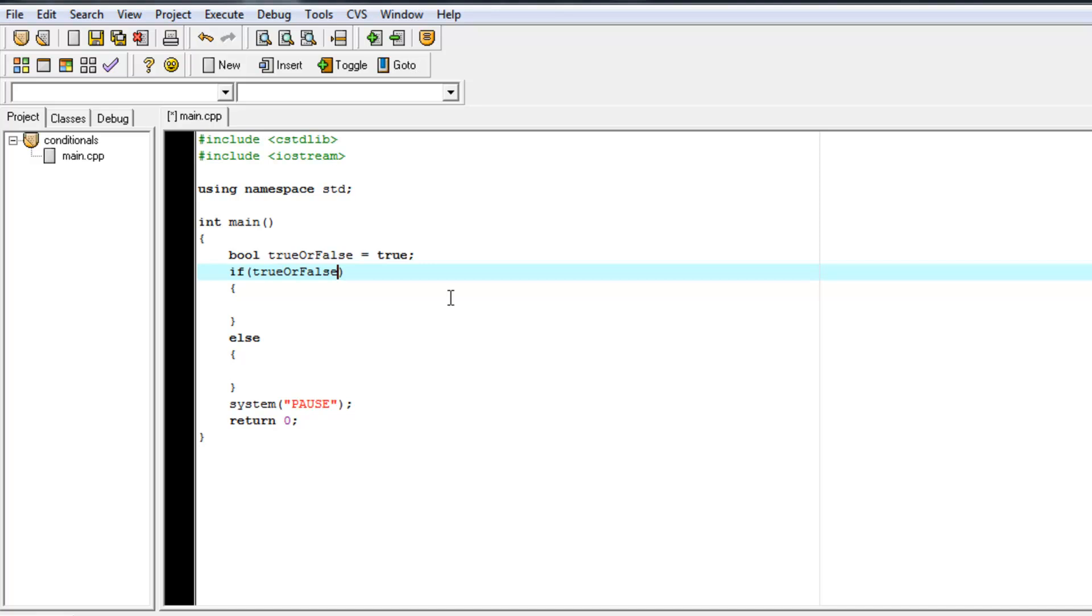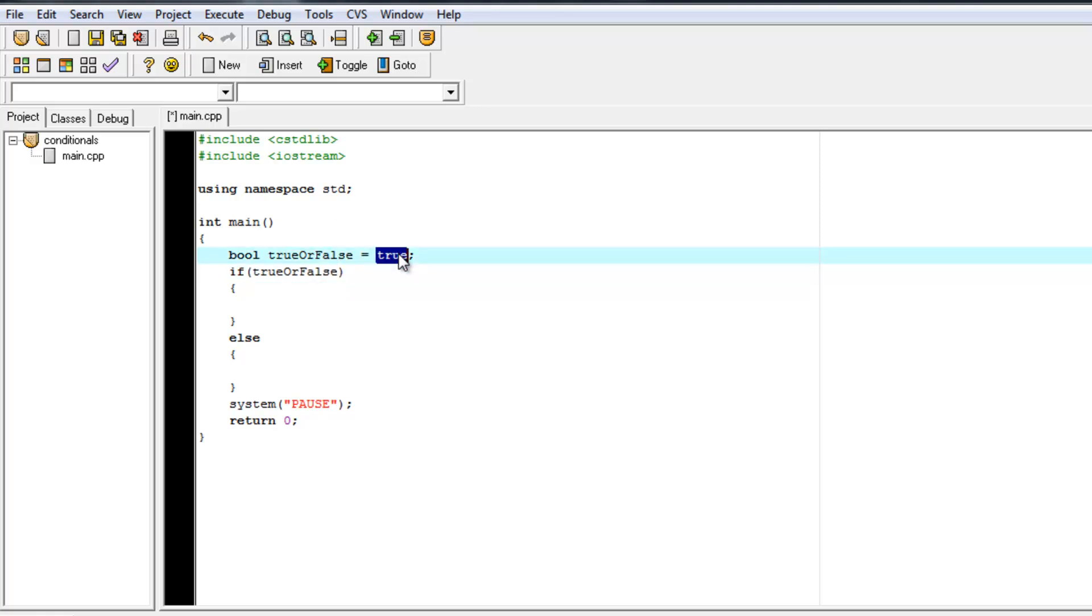Because if we go back to our game example with our isCharacterAlive variable, you just want to say, if isCharacterAlive. And what this will do is, this variable will just say, okay, my value is currently true.